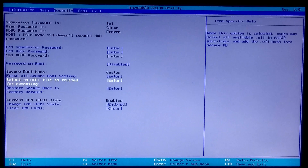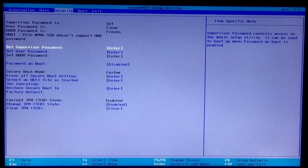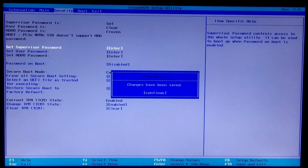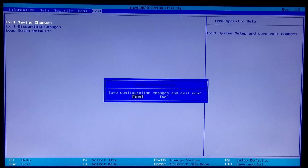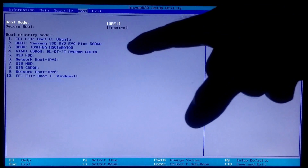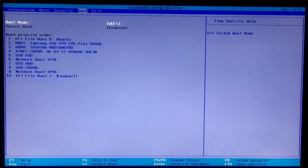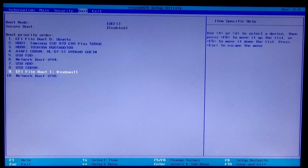Now you can clear the BIOS supervisor password or BIOS administrator password. After that, go to the exit menu to save configuration changes and exit from BIOS, and be ready to enter your BIOS again. Now go to the boot tab, select your newly created boot entry, and move it to the upper part of the boot priority order list to directly and securely boot from this UEFI file.